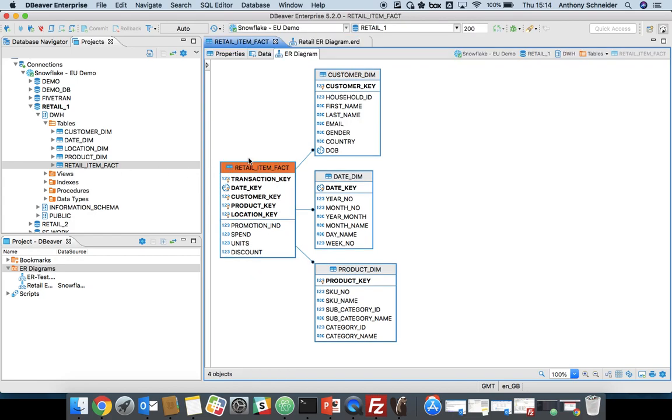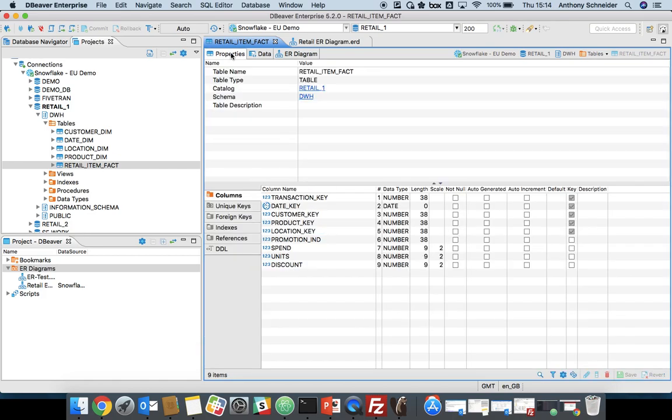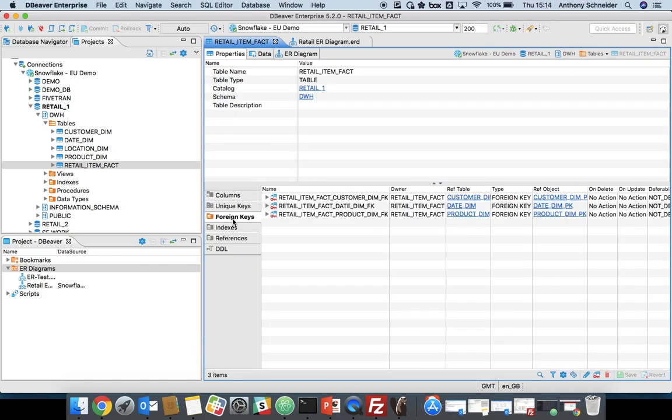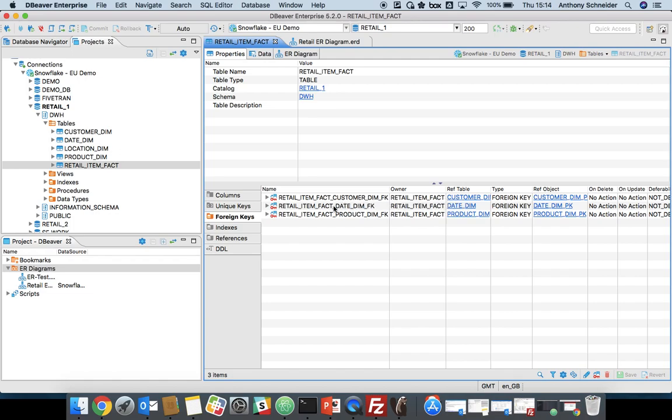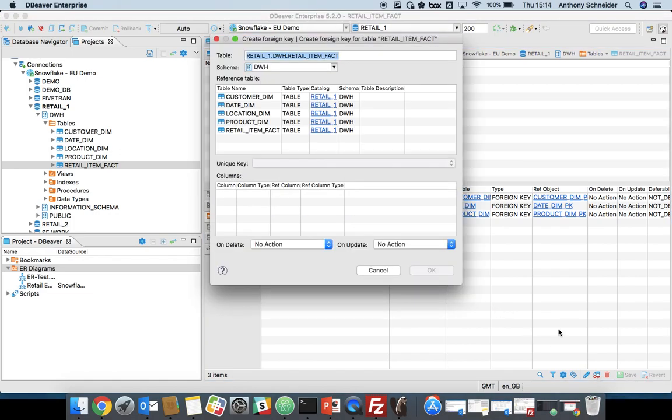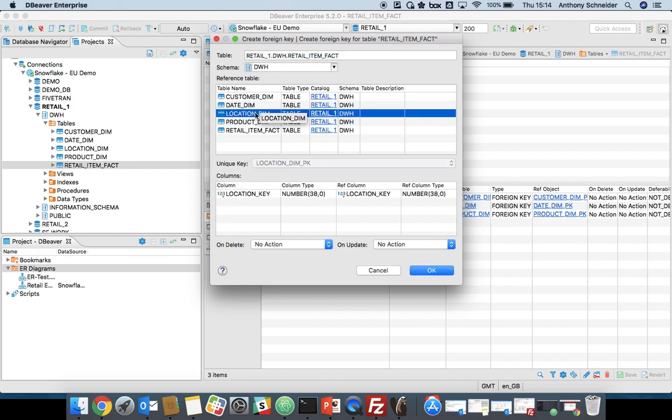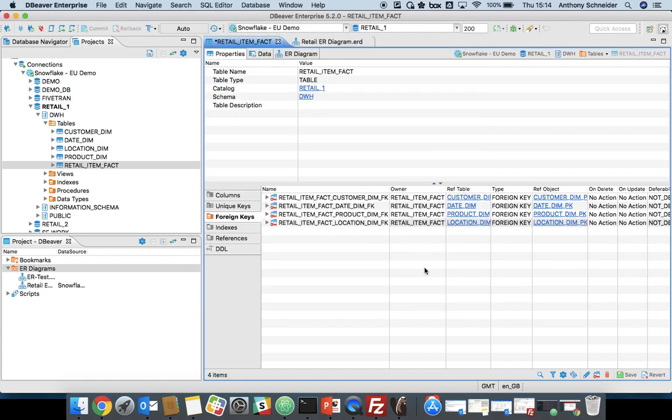I'm going to click on retail item fact, go to the properties tab, and look at the foreign keys that have been defined. We can see they did define between product, date, and customer. There was a location or a store dimension as well that they've forgotten to define. So we can define a new key. We'll select the location dim table. It's already done the mapping because of the similarity in the names there. Just click OK.